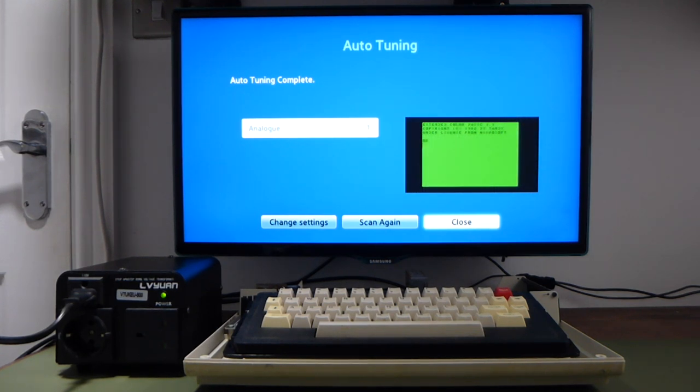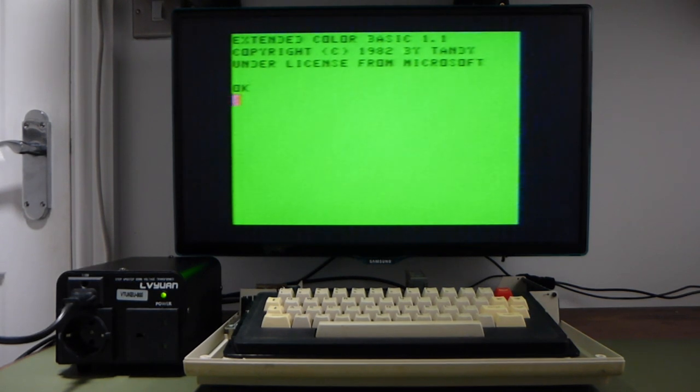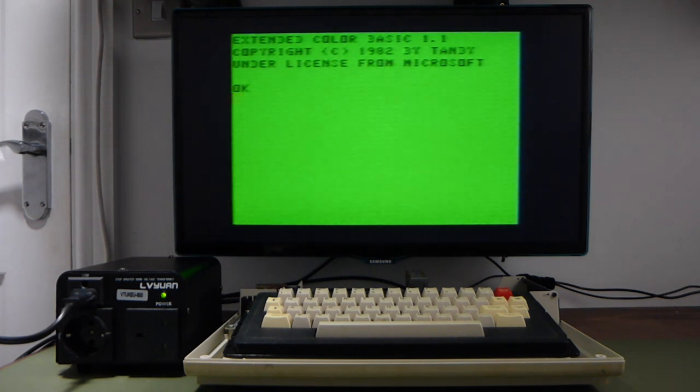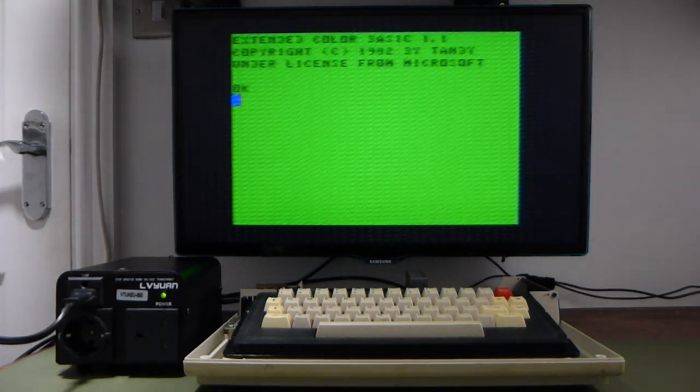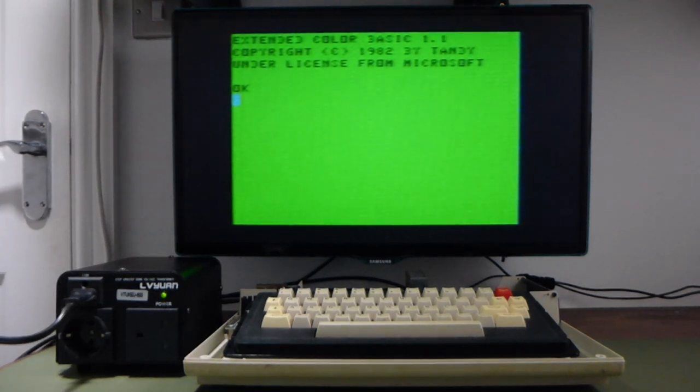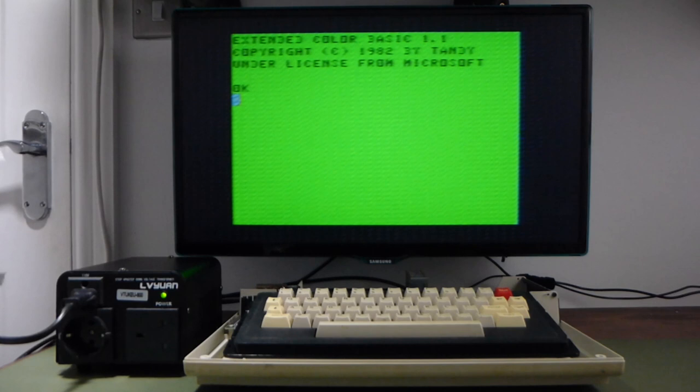Oh, it looks like there might be something there. And sure enough, there is. There's a lot of noise on it. But there's something there. And it looks like it's exactly what we'd expect to see. Extended Color Basic 1.1. Copyright 1982 by Tandy. Under license from Microsoft. Fantastic.